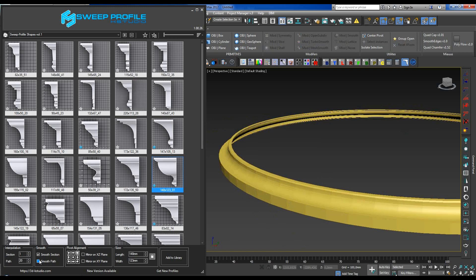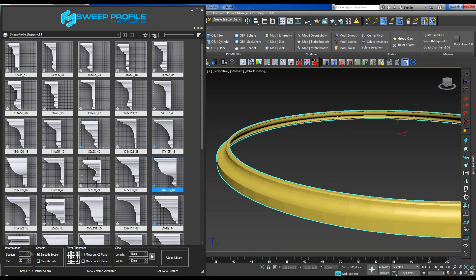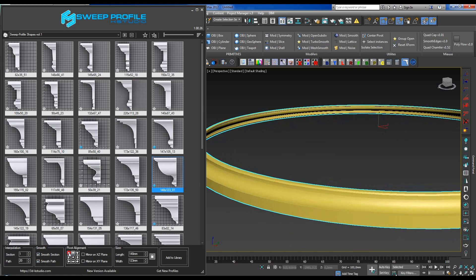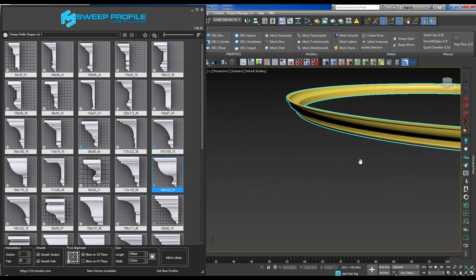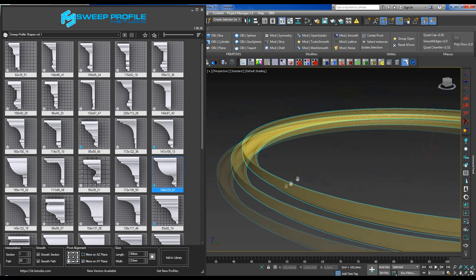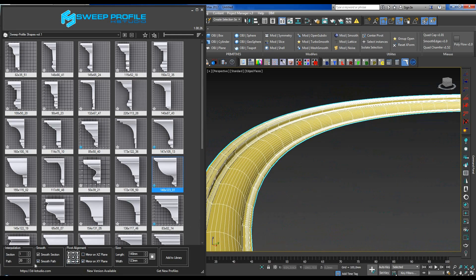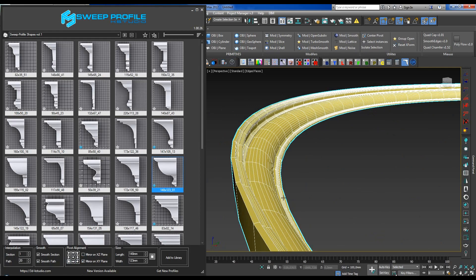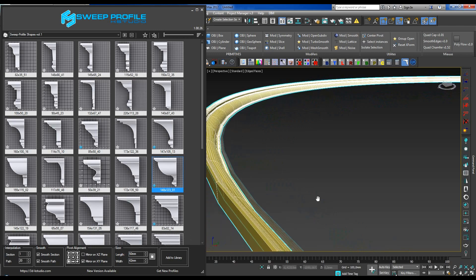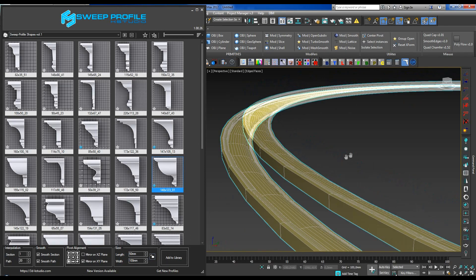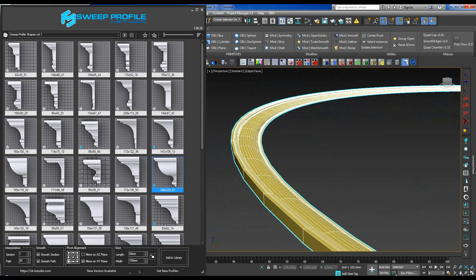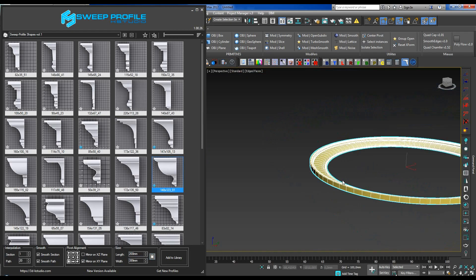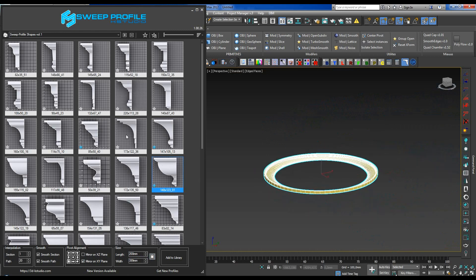Here, you can also adjust the Smooth parameter that allows smoothing both the profile and the path. You can use pivot alignment to adjust the position of the profile relative to the path. Another feature, and probably the most interesting one, is the ability to resize the cross-section of the profile. You can do this either maintaining the set proportions or changing the length and width of the profile separately. All the changes take effect on the fly, interactive and clear.